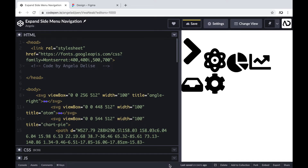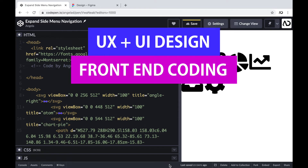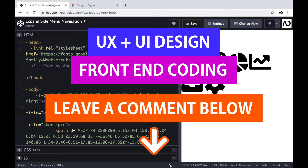If you're new to my channel, I make videos on UX, UI design, and front-end coding. If you enjoyed this video, please leave me a comment down below so I know what kind of tutorial you would like to see next.